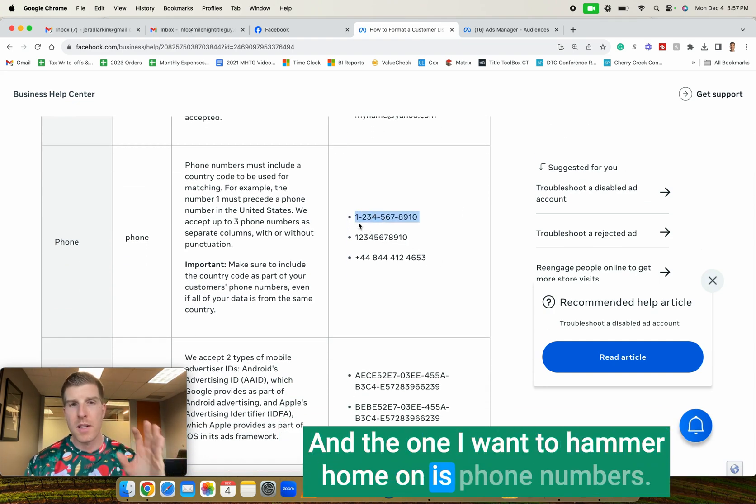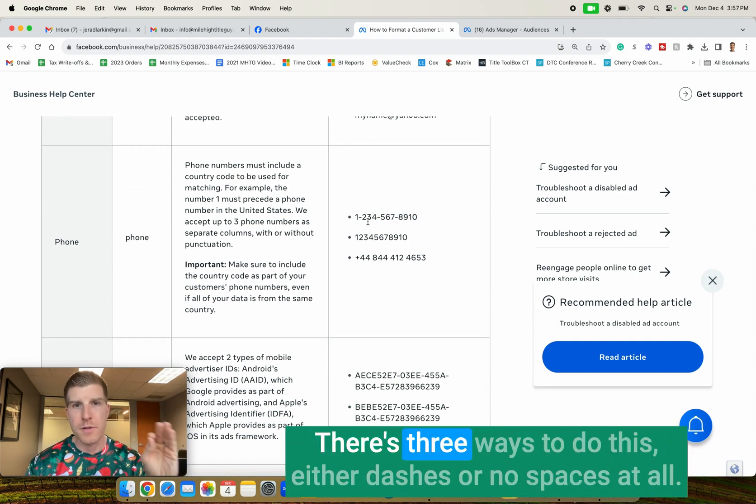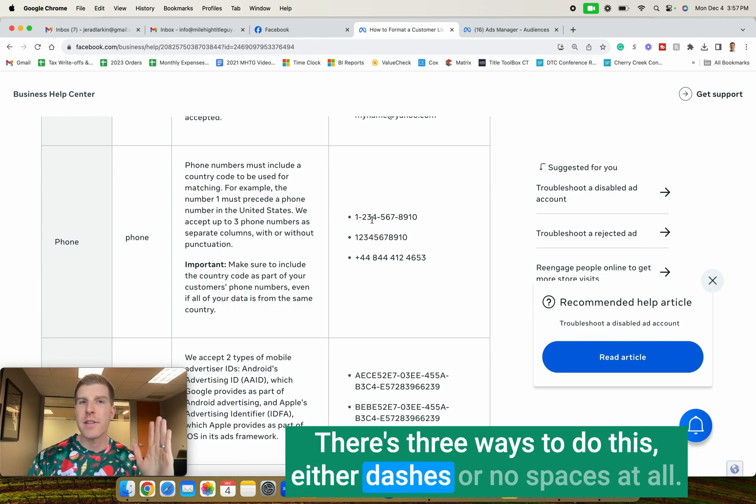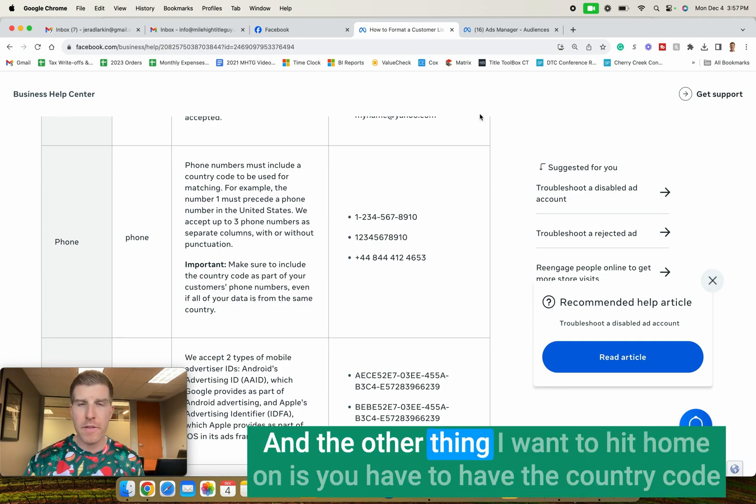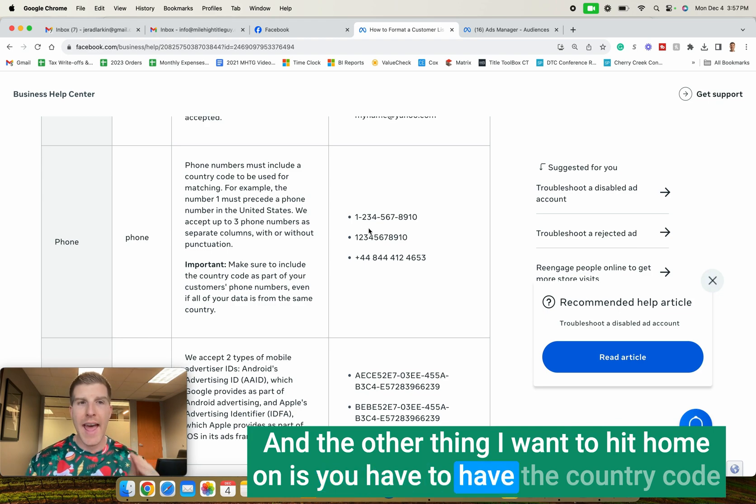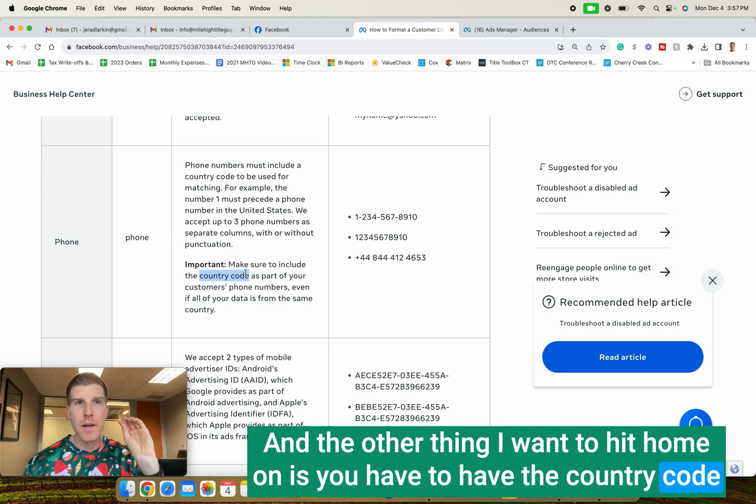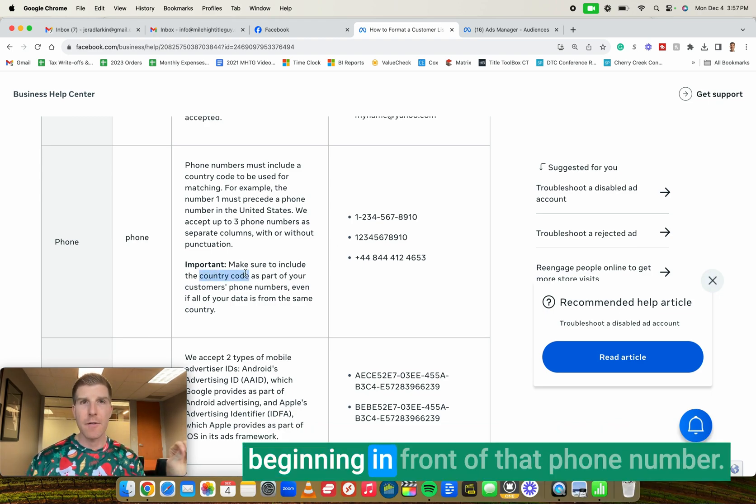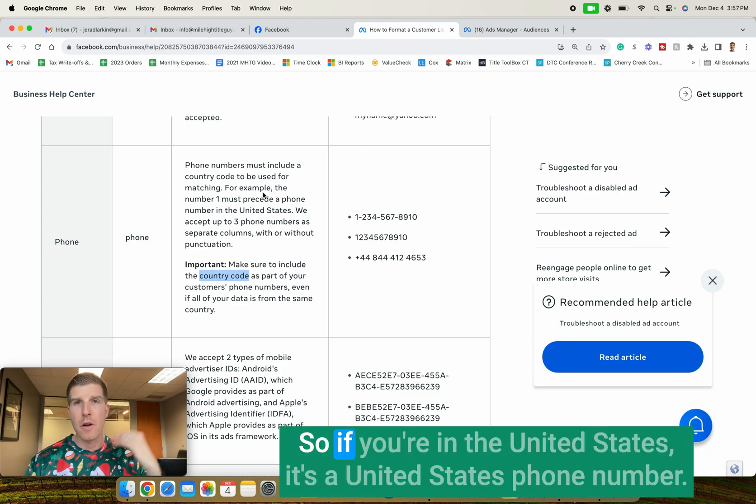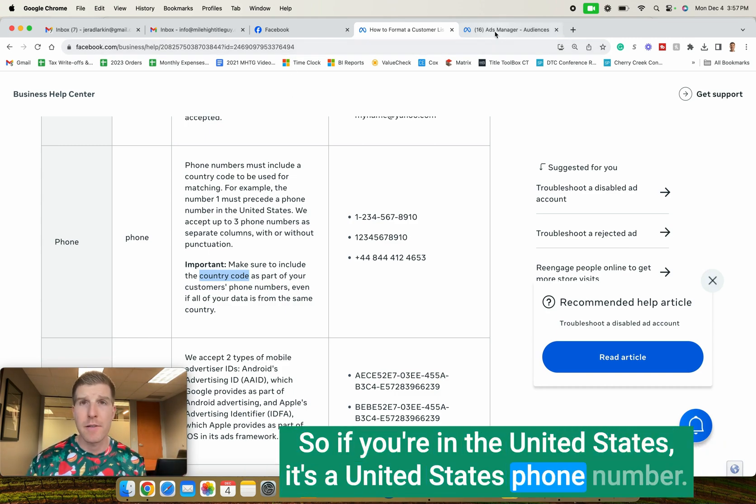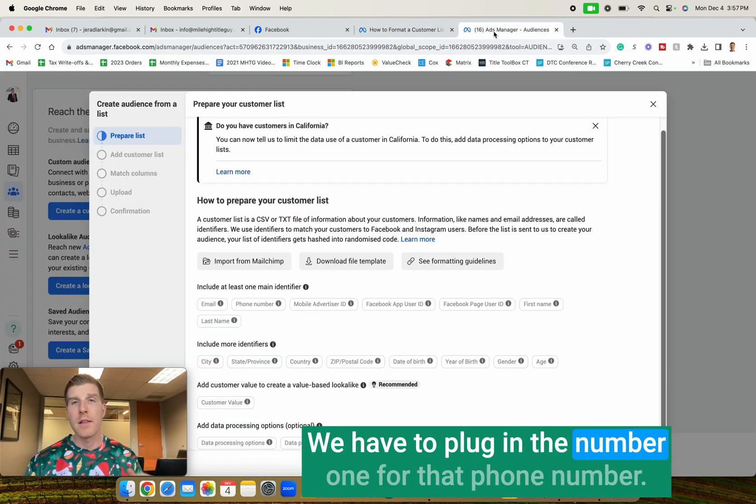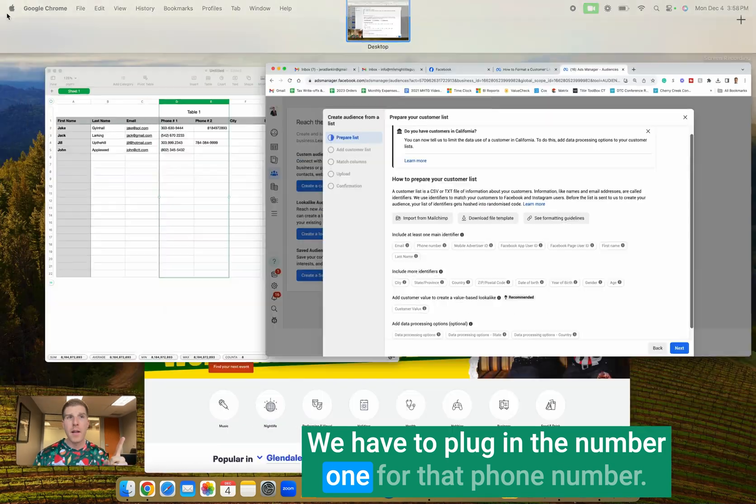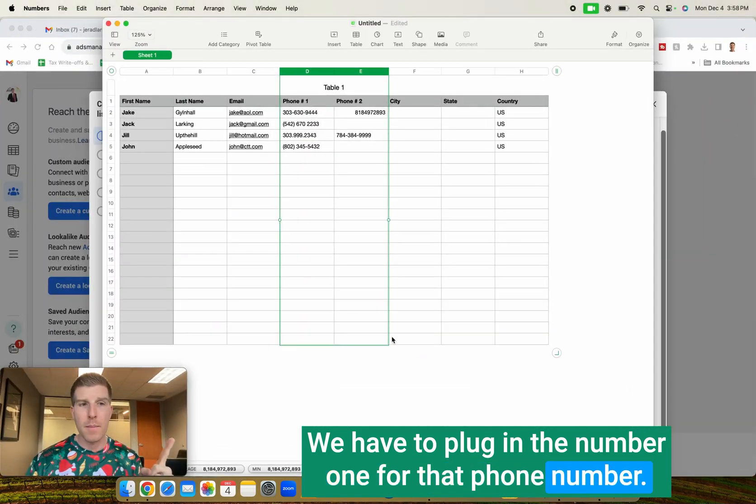You can see here there's certain formatting rules we have to follow per Facebook if we want to find these people and run ads to them. And the one I want to hammer home on is phone numbers. There's three ways to do this, either dashes or no spaces at all. And the other thing I want to hit home on is you have to have the country code beginning in front of that phone number.